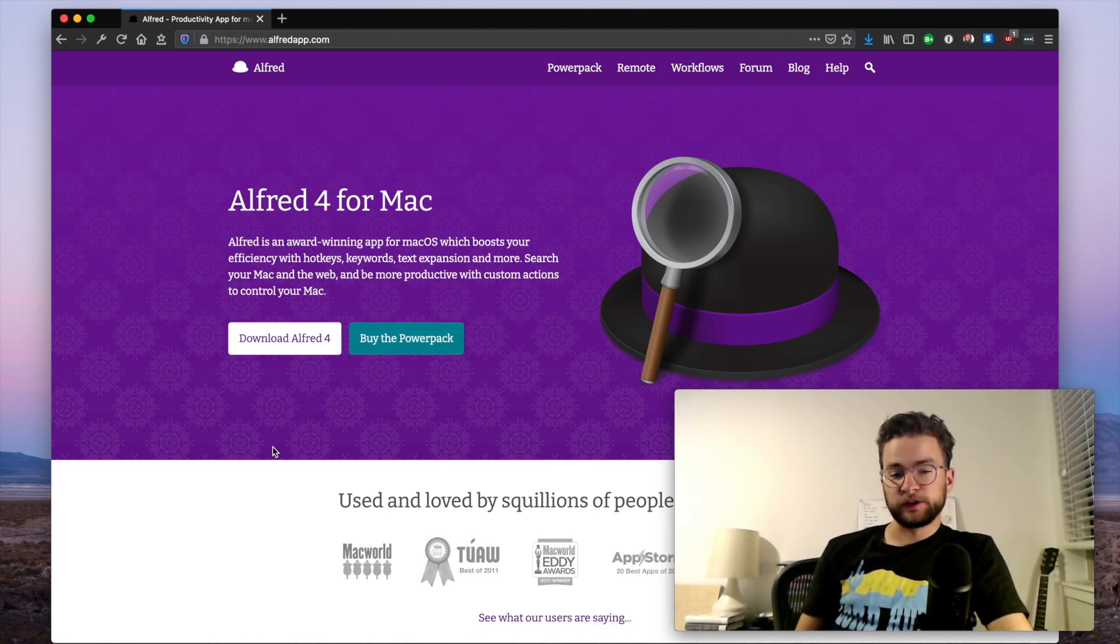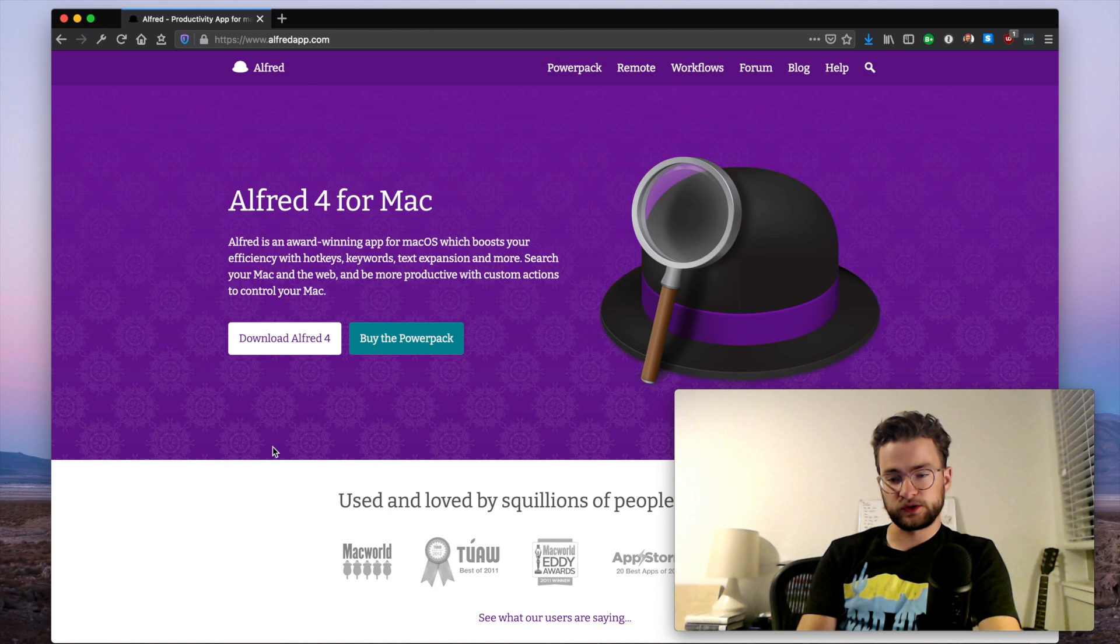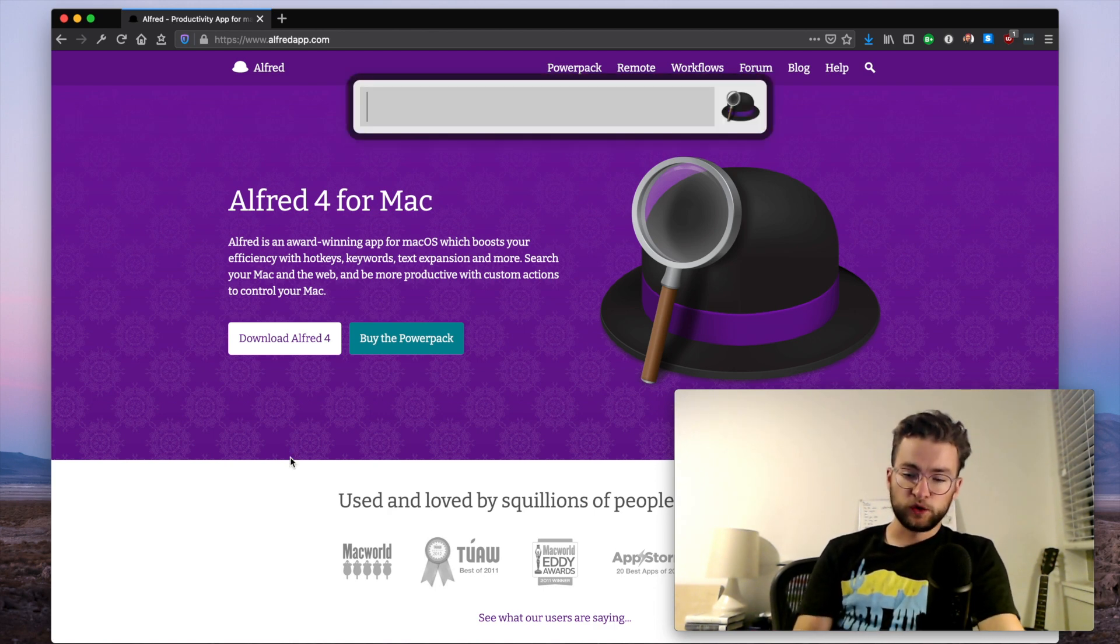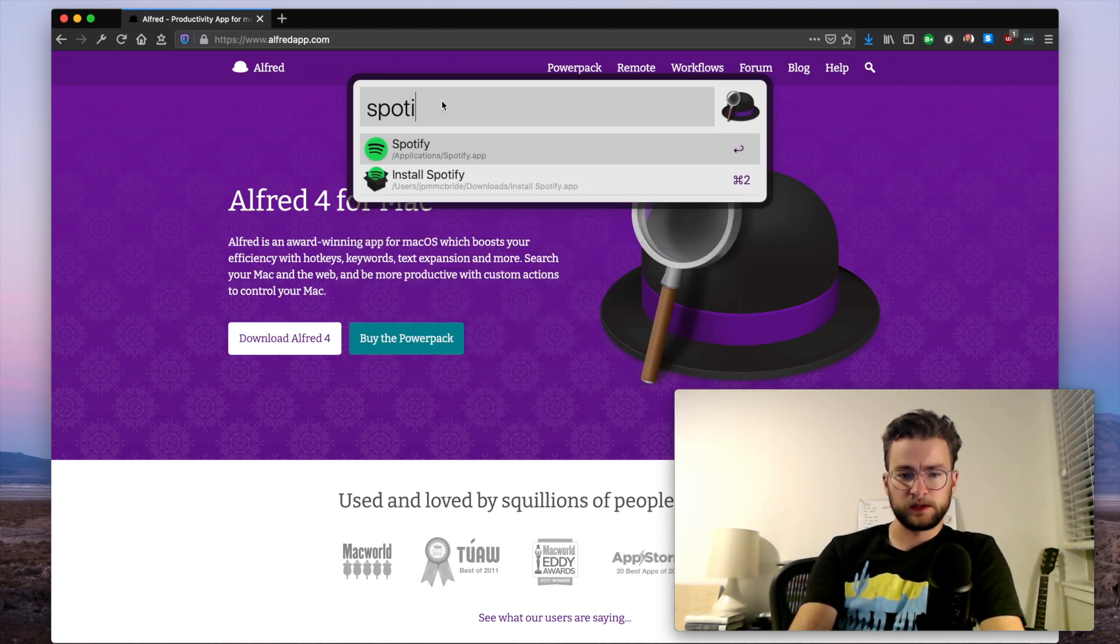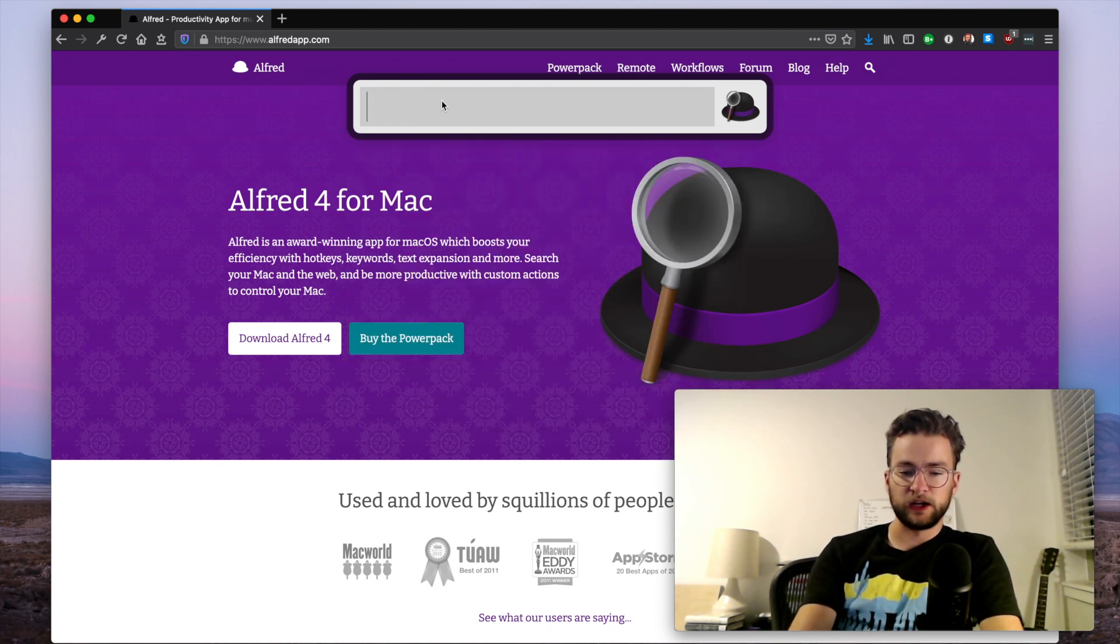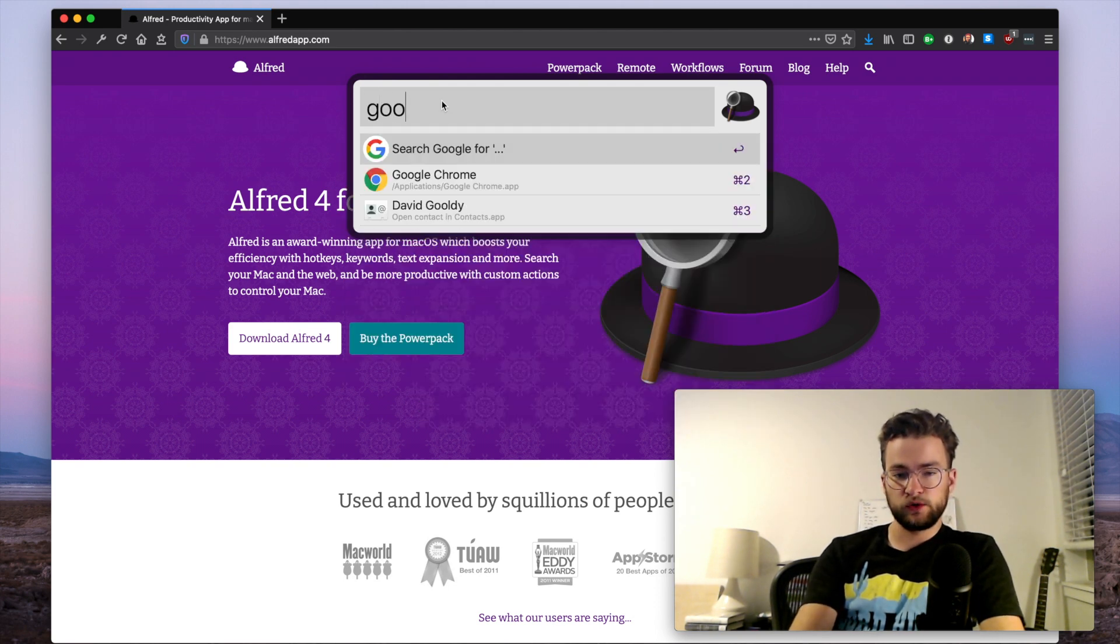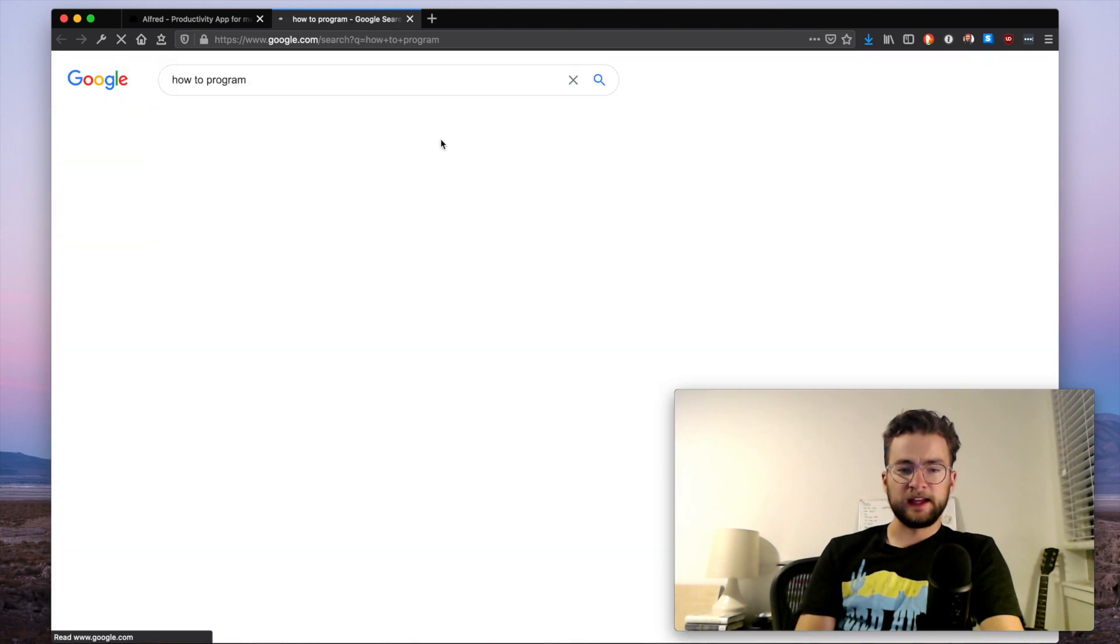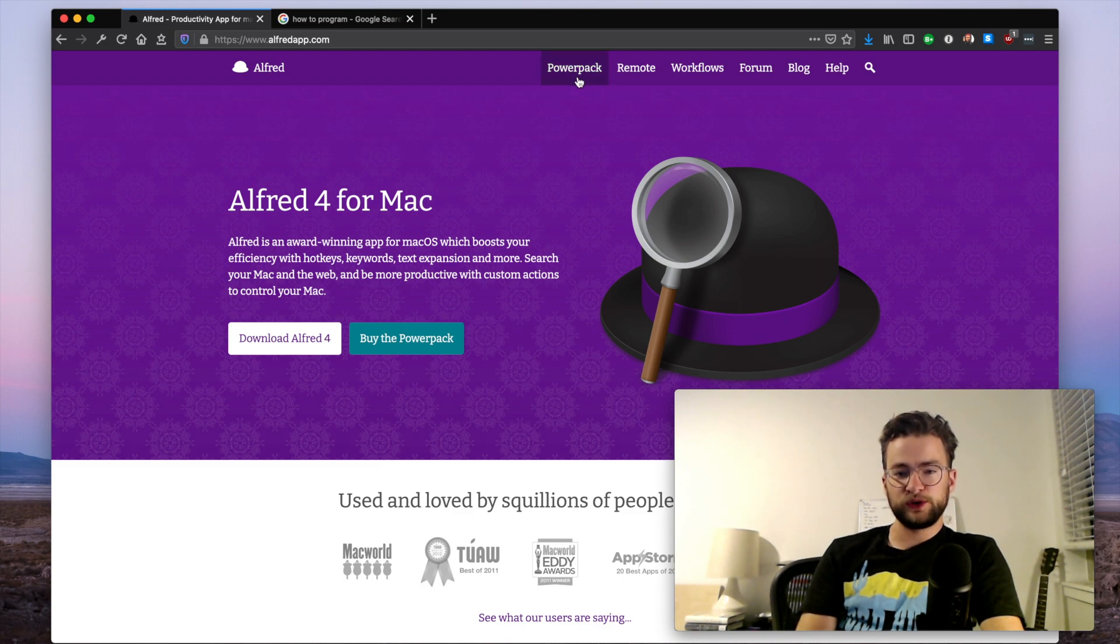Essentially what Alfred is, is it's a replacement for Spotlight Search. I've configured it here with Command Space, which is normally reserved for Spotlight Search, but I could do things just like in Spotlight Search, like open Spotify or iTerm or get any other application going. But I can do a lot of other really powerful things, like Google for 'how to program' and then that'll automatically open up Google with my query there.